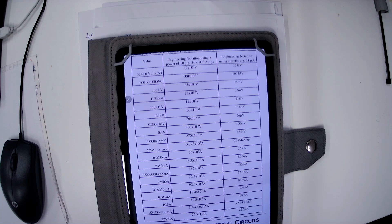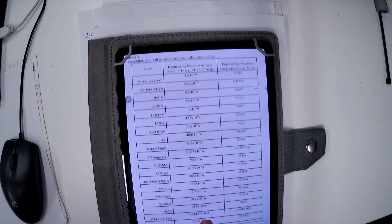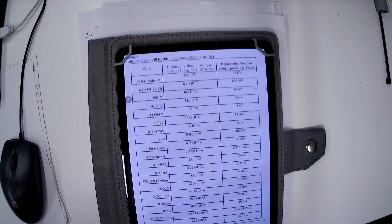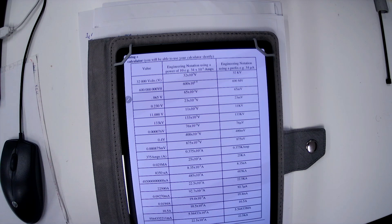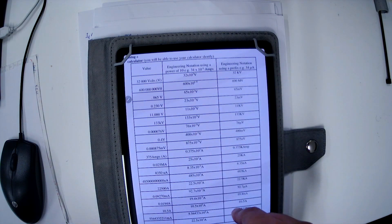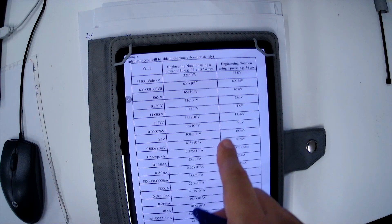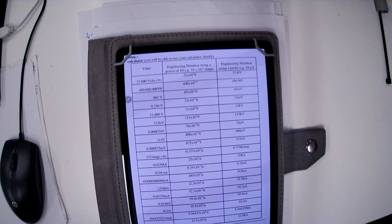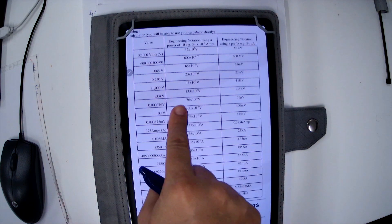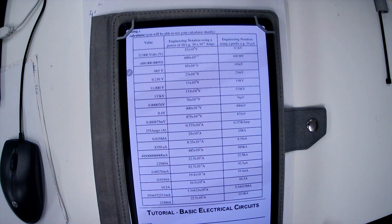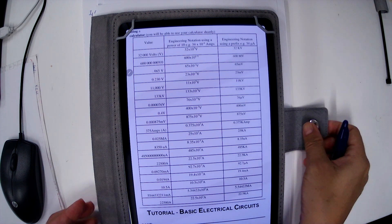This is a conversion — conversion of the value to the engineering notation. So this is the conversion table; in the tutorial I provide you that conversion table as well.